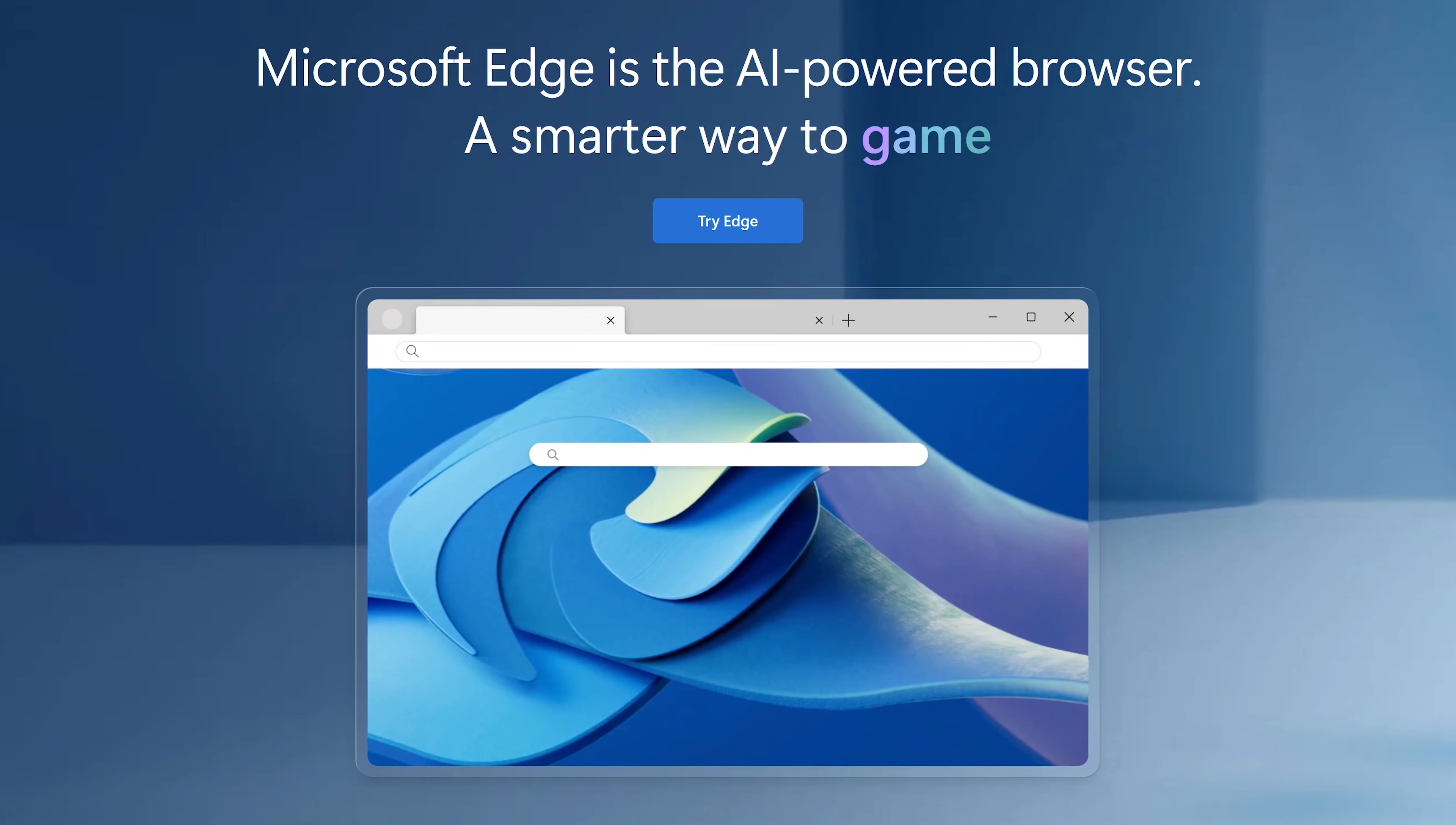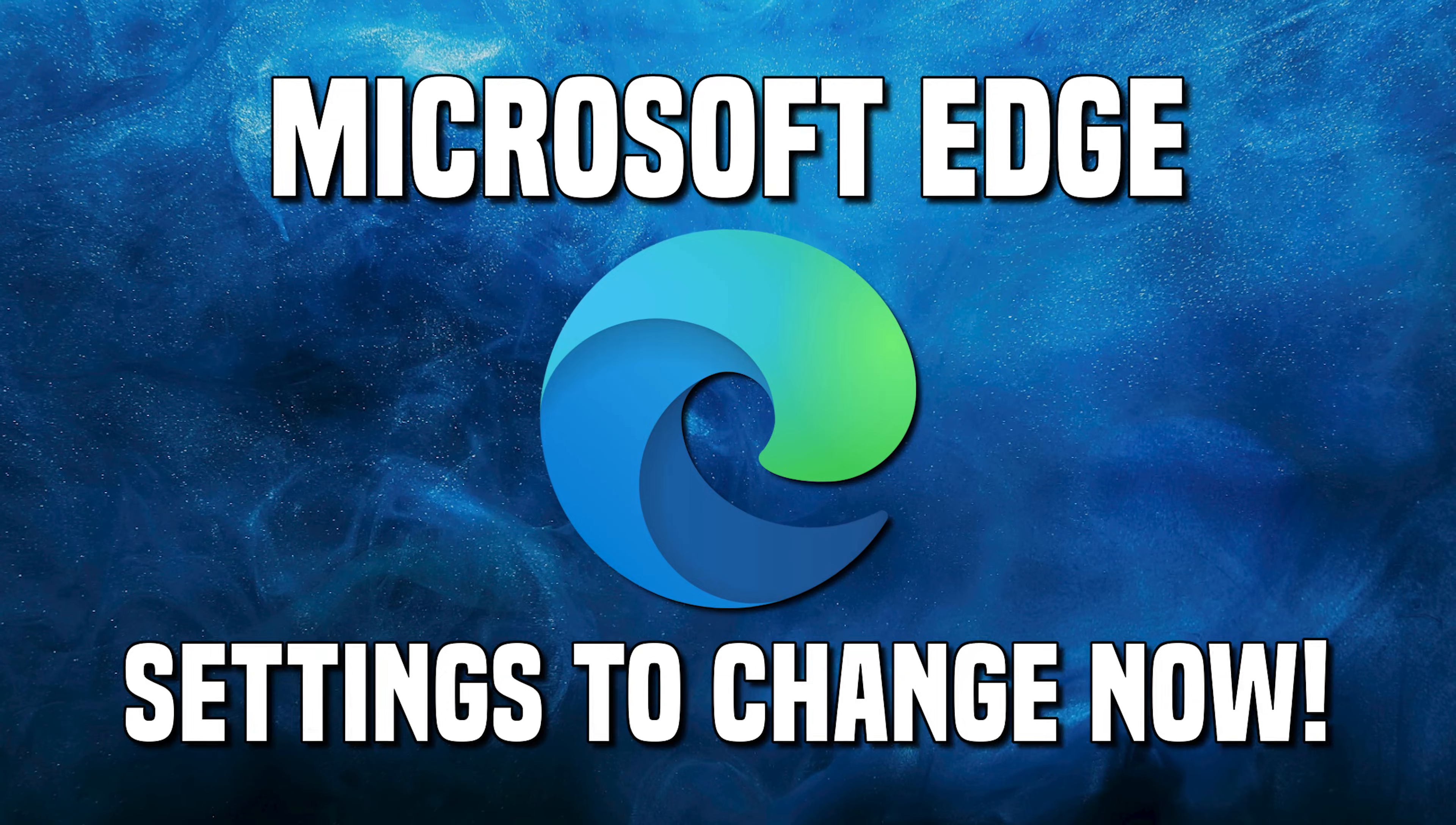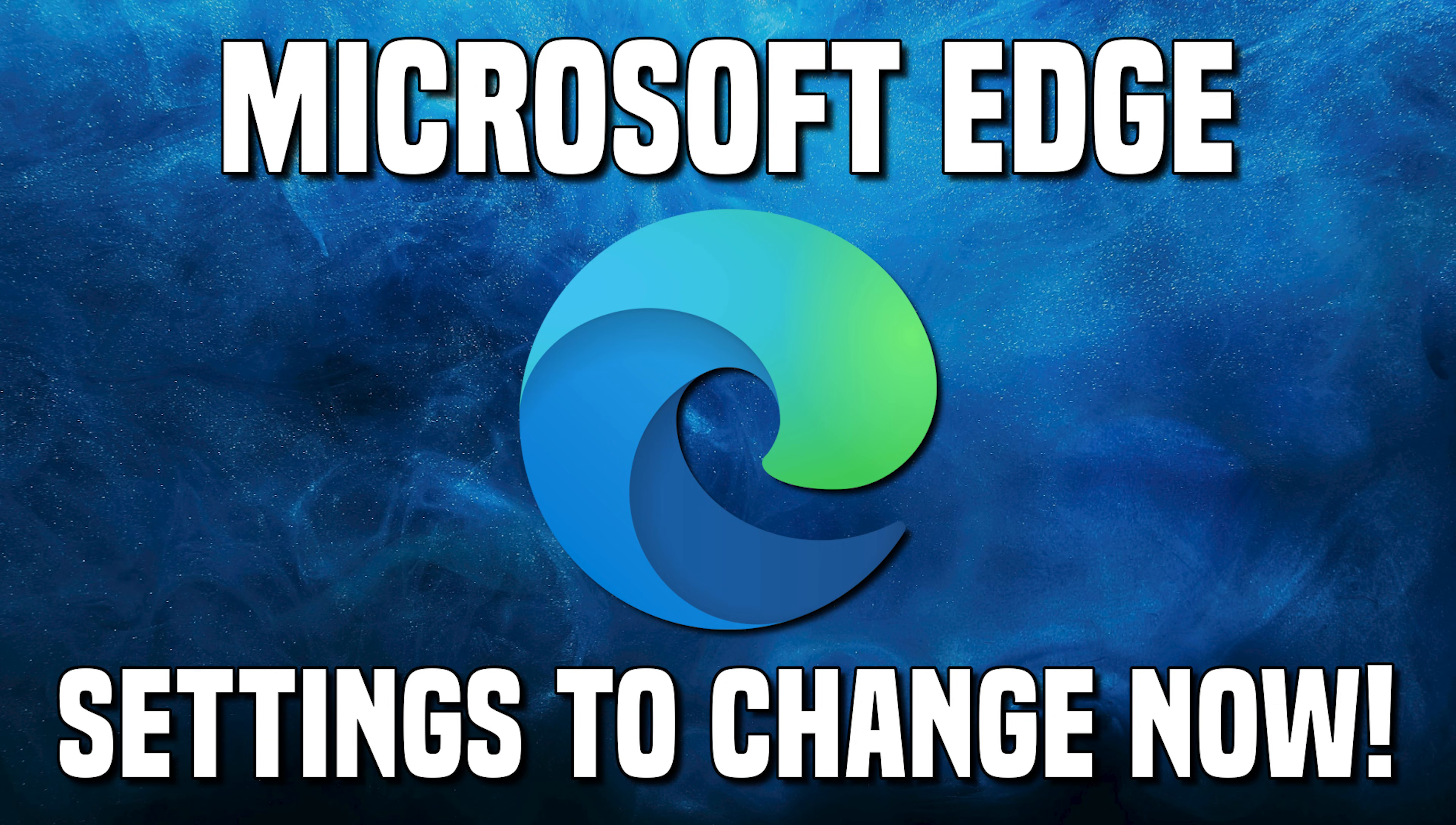While the Microsoft Edge browser does offer a ton of useful features when compared with other browsers, some of its default settings should be changed to give users a better experience. I'll show you the settings to change in Microsoft Edge to speed up browser performance, enhance privacy, and improve productivity to make your overall experience better. Let's get started.